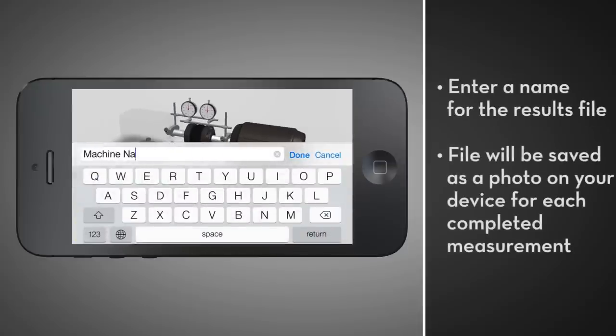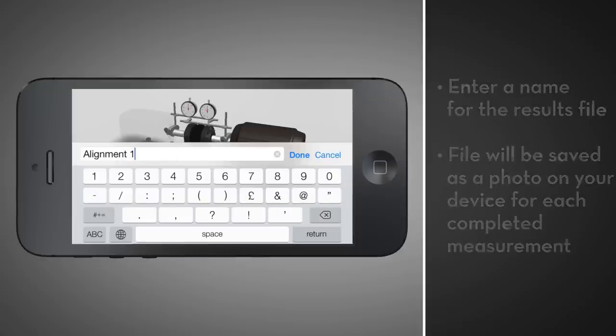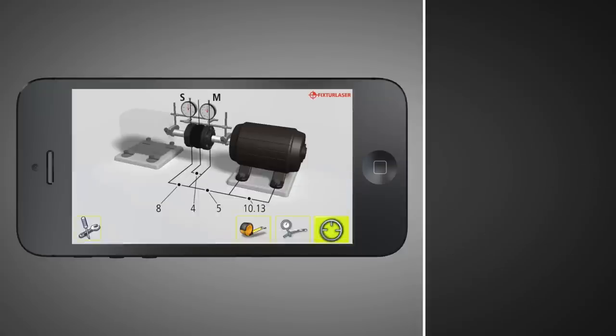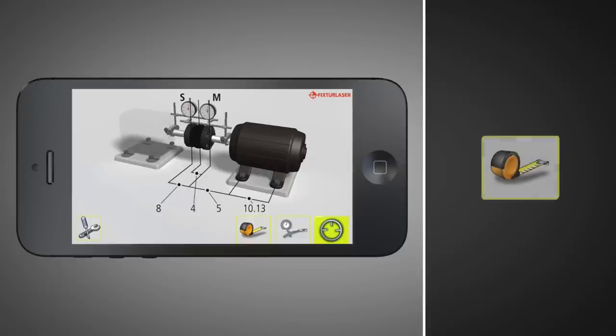Enter a name for the results file that will be saved. Next, you will see the measurement screen. If you need to correct any measurements, tap the tape measure icon to return to the last step.